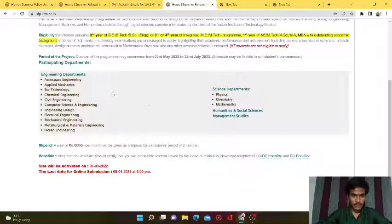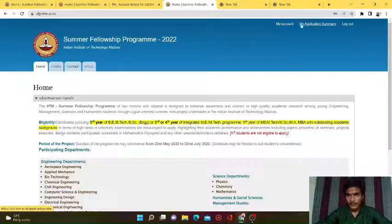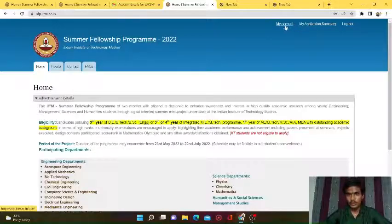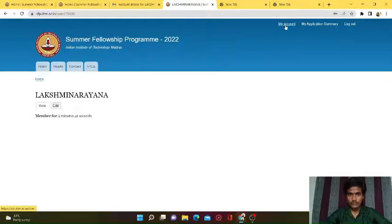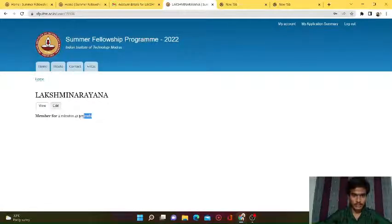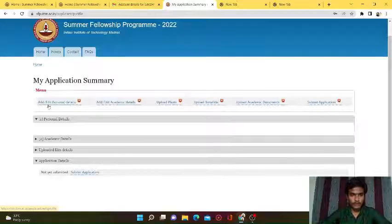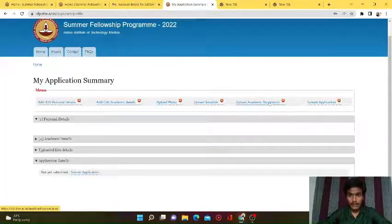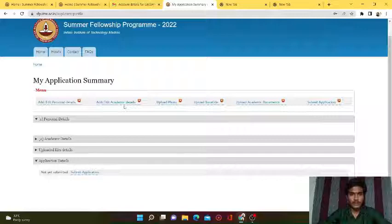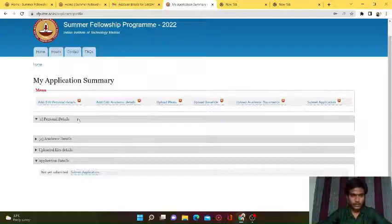In this portal we can see how to apply for the summer internship. We have 'My Account', 'My Application Summary', and 'Log Out'. Go to 'My Account'. Now go to 'My Application Summary'. In this section we have to upload personal details, academic details, upload photo, upload bona fide certificate, upload the academic document, and submit the application. This is the process to submit your application for IIT Madras.